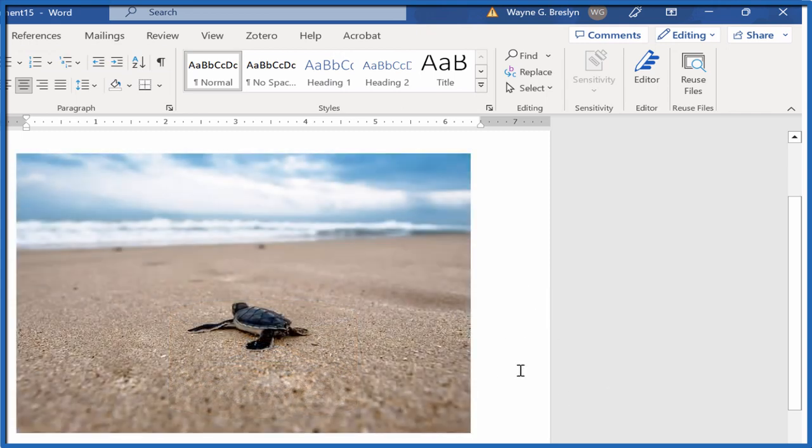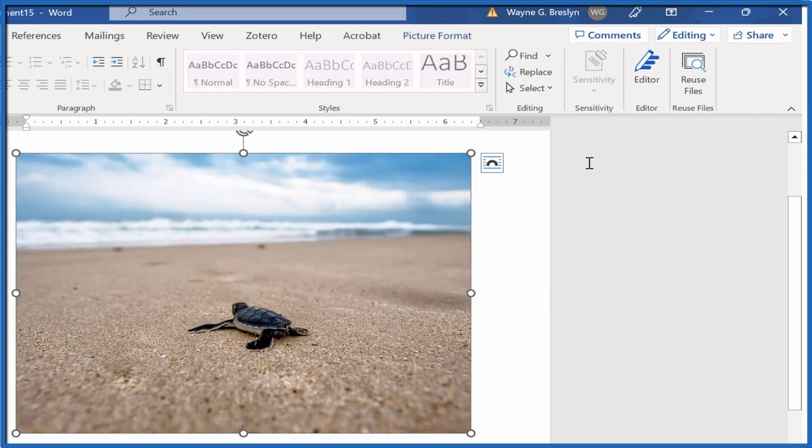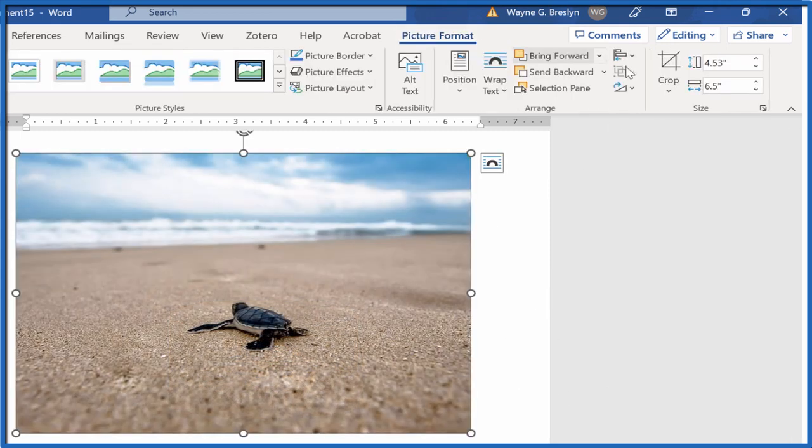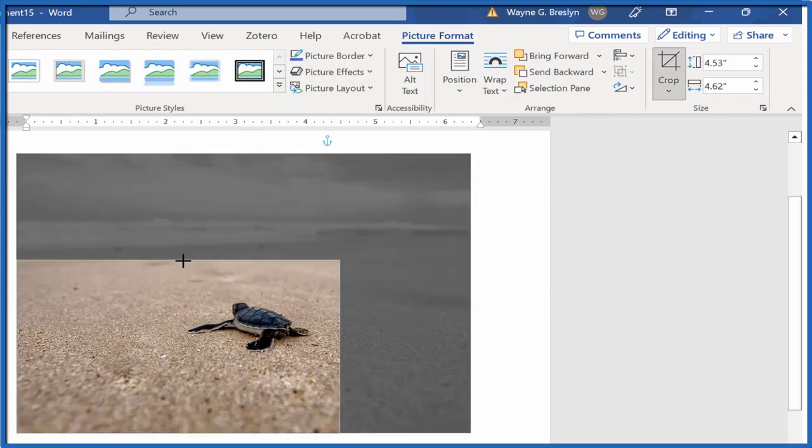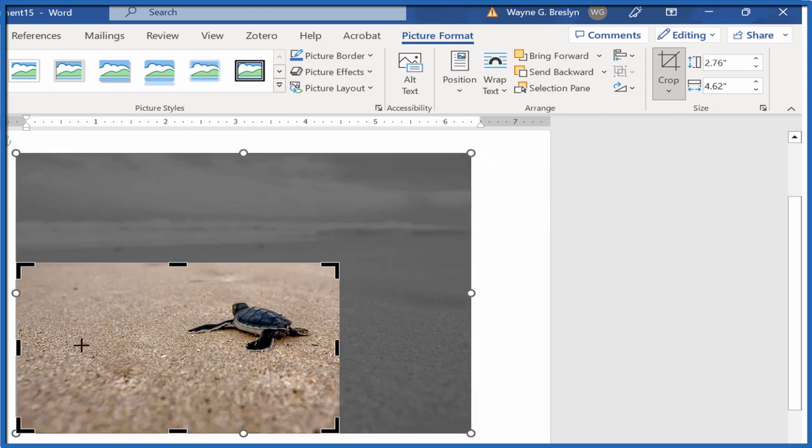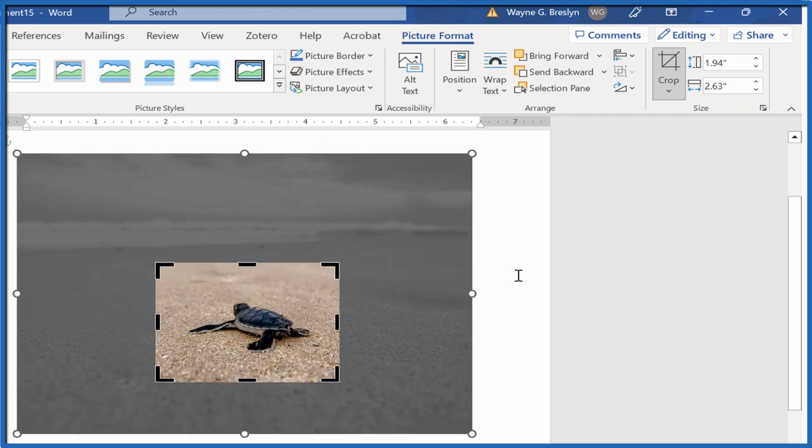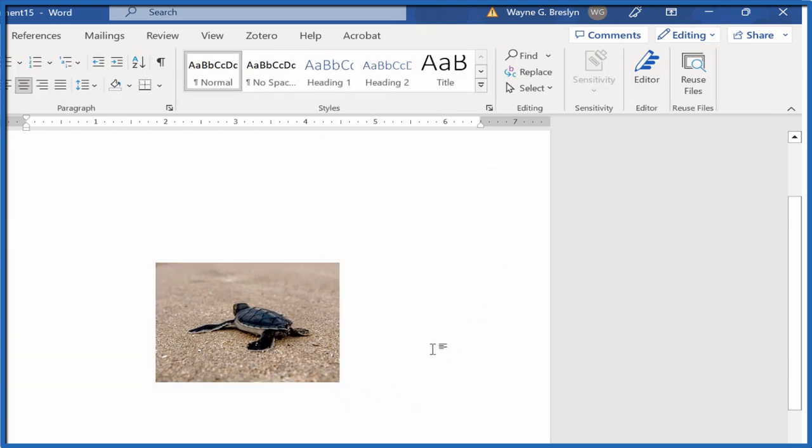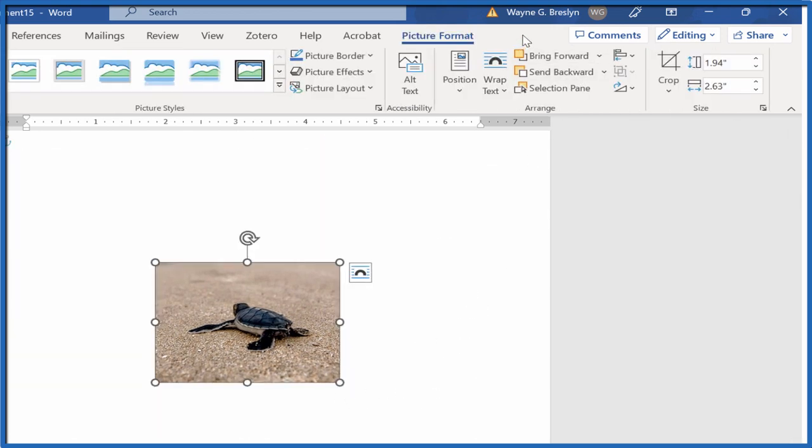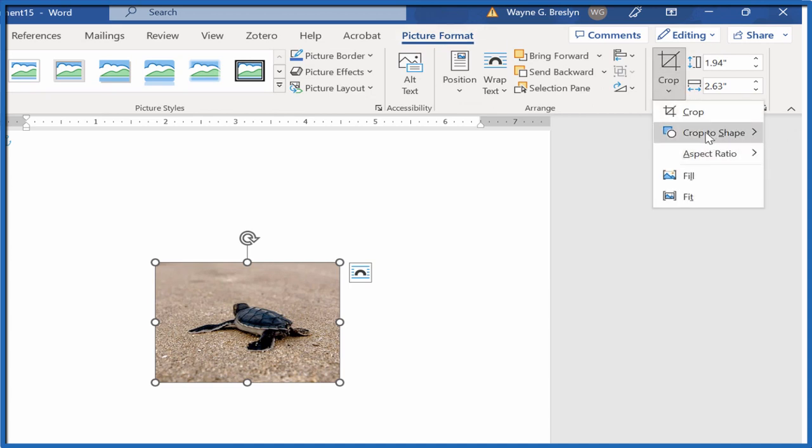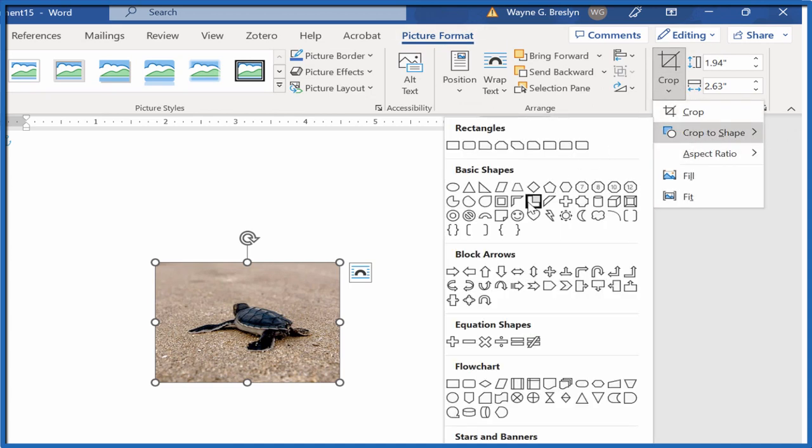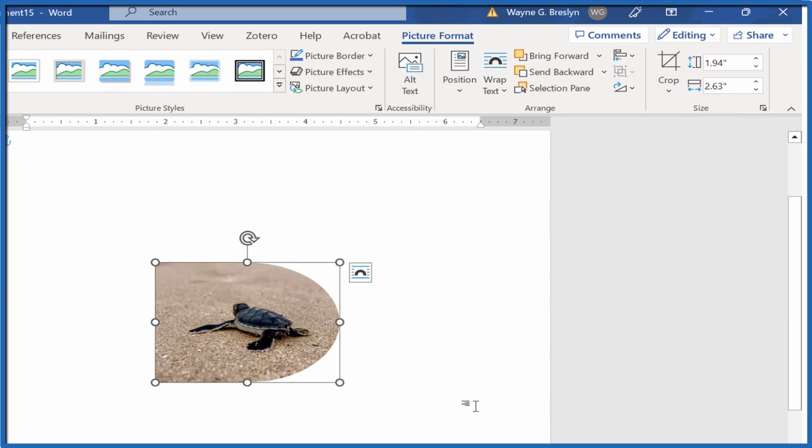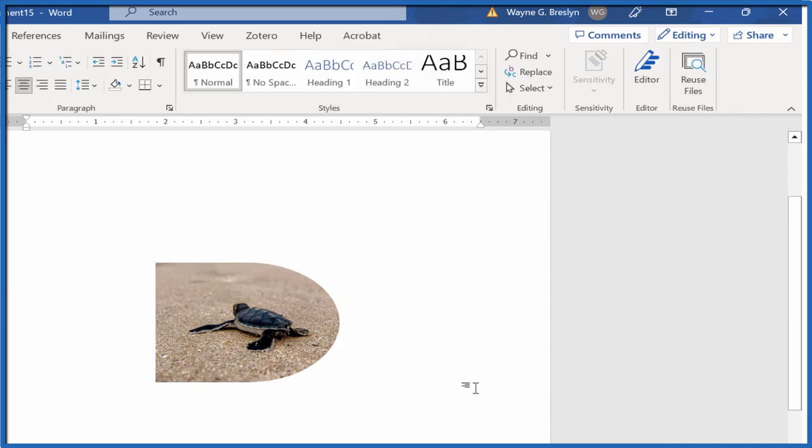Either way, first crop the image, then with the image selected go back to Crop and then you can crop the image to a shape. This is Dr. B and thanks for watching.